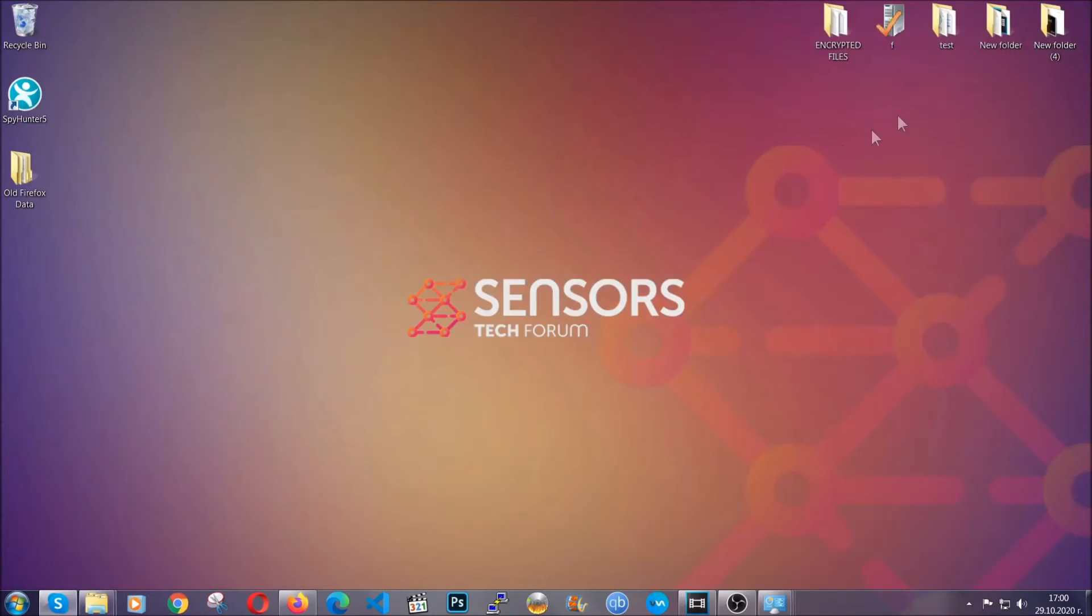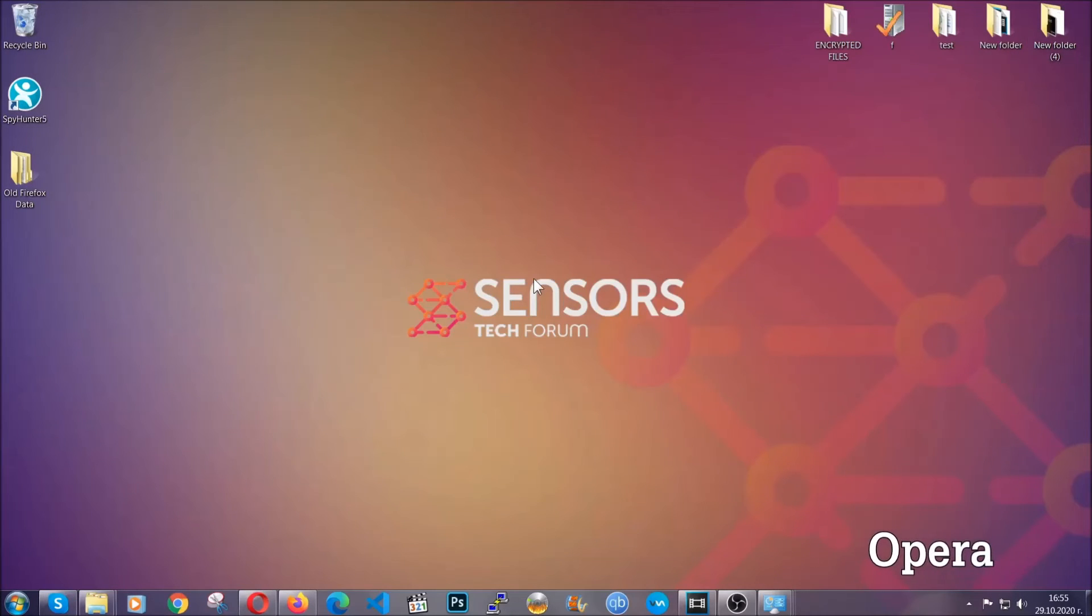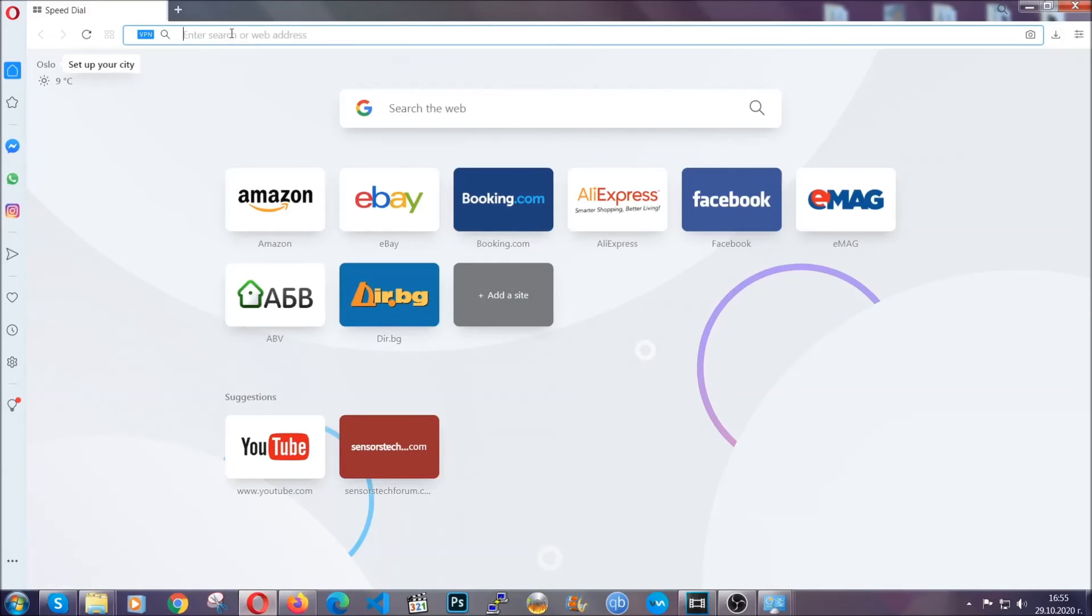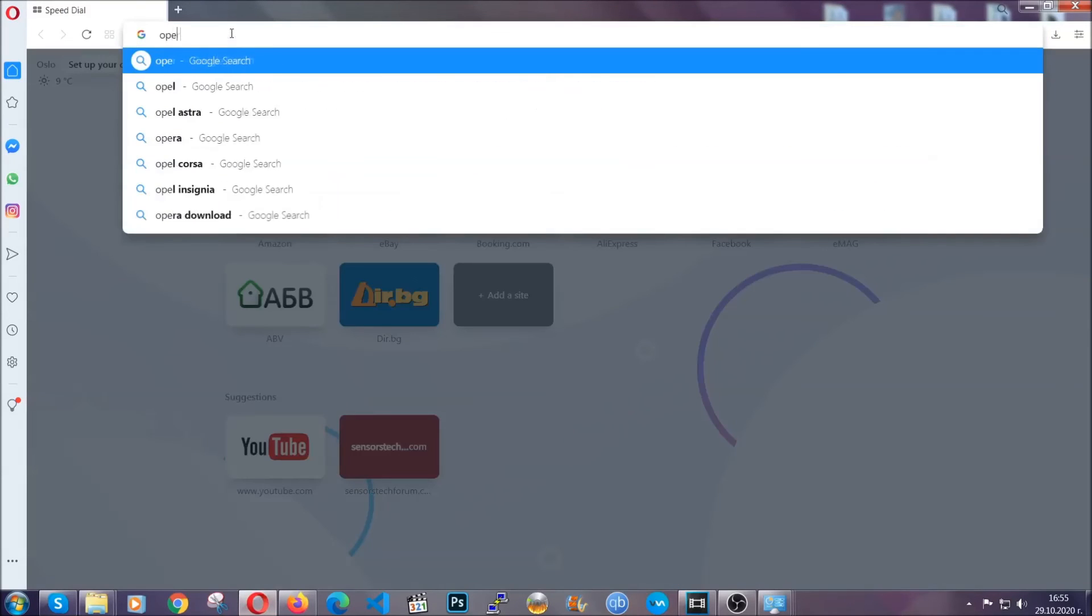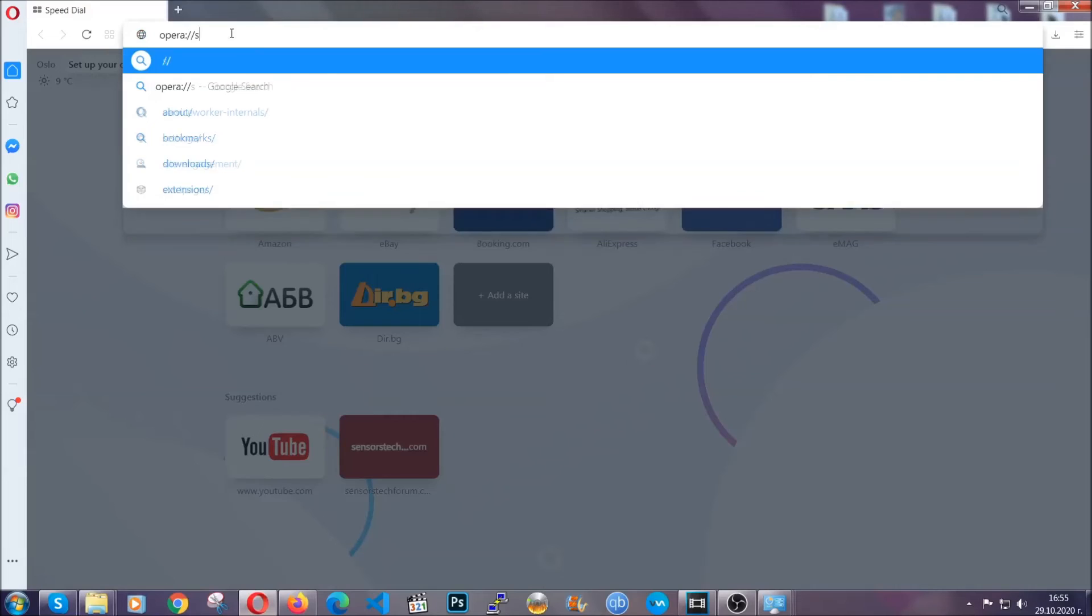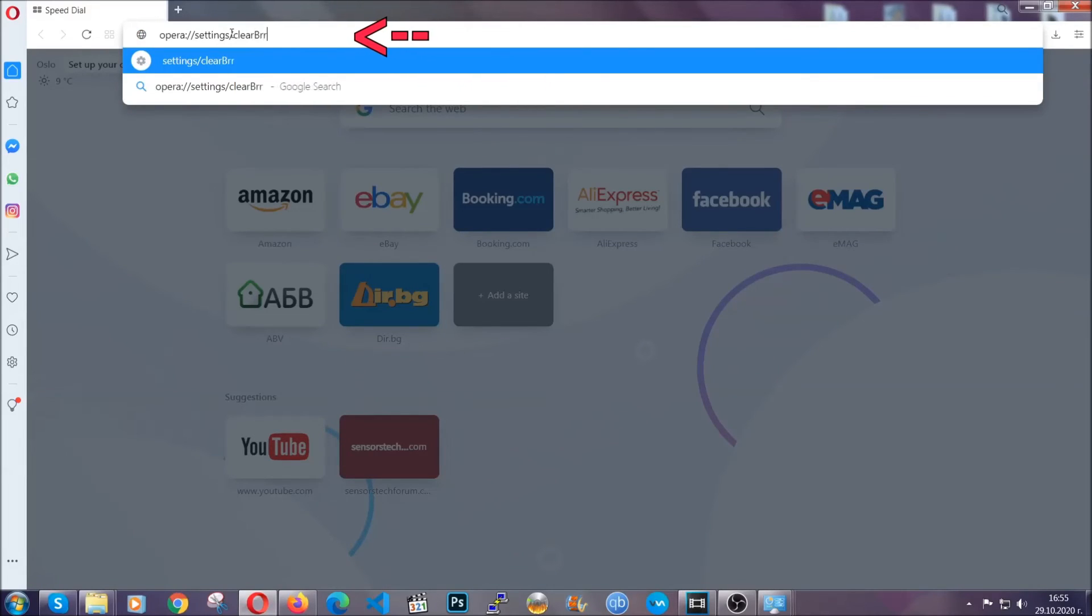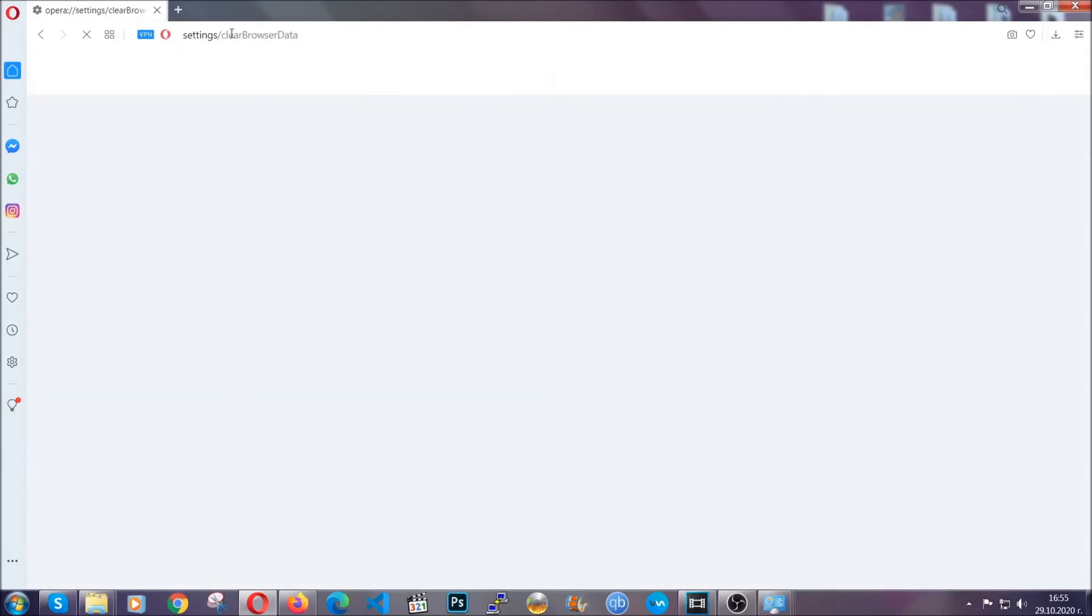The next browser I'm going to show you is Opera. In Opera browser, you're going to click on Opera and you're going to go to the address bar and then you're going to type opera://settings/clearBrowserData. It's very similar to what Edge and Chrome actually do.